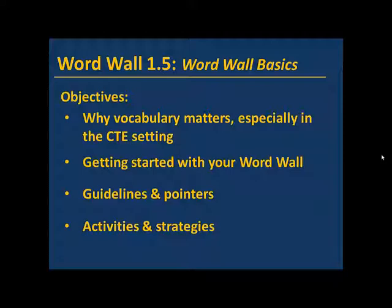We'll identify first why teaching vocabulary matters, especially in the CTE setting. Then we'll show you how to get started using your WordWall. We'll give you some guidelines and pointers for using the WordWall in your teaching, and then we'll look at some activities and strategies.